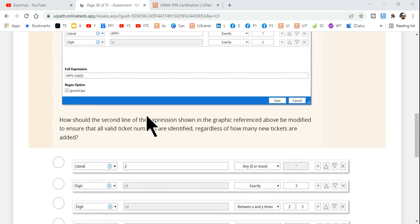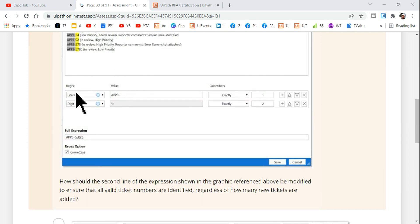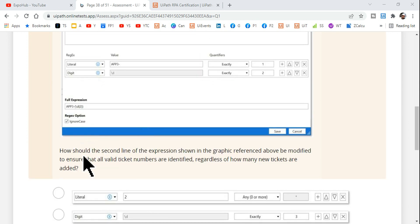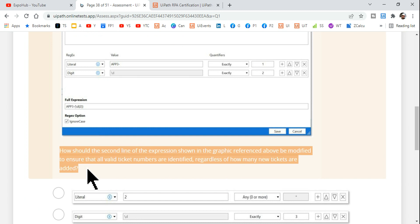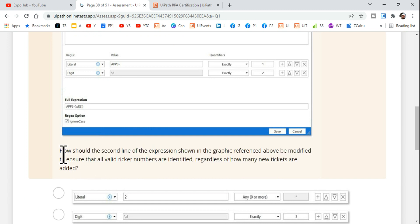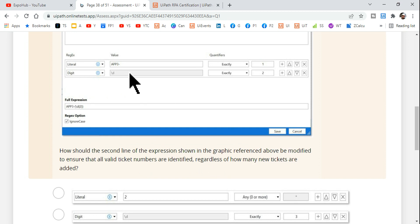But anyone who does not have an understanding of this regular expression, let me explain you how it should be. Let's read the complete question. How should the second line of the expression shown in the graphic referenced above be modified?